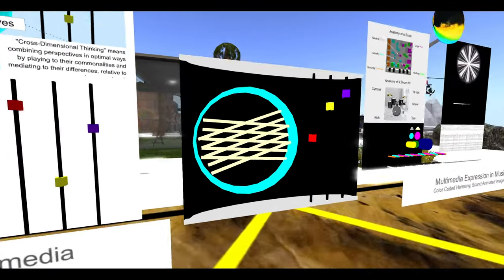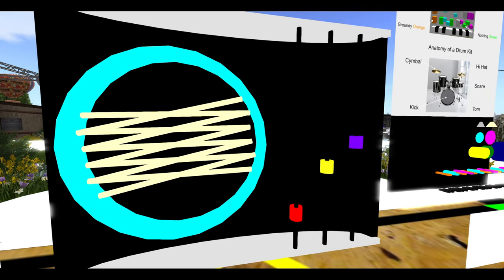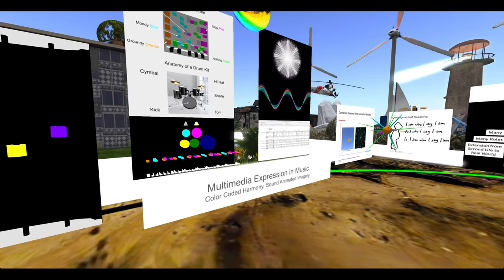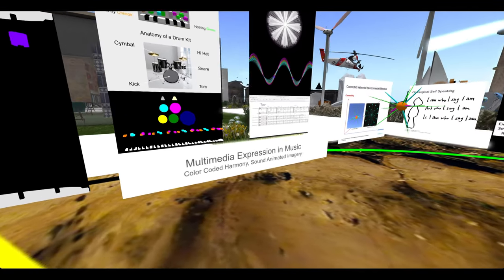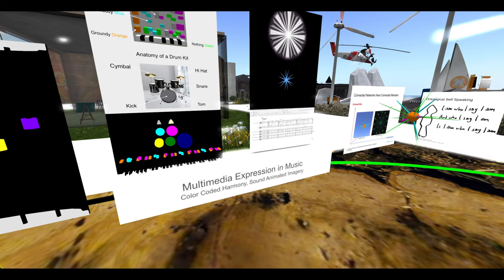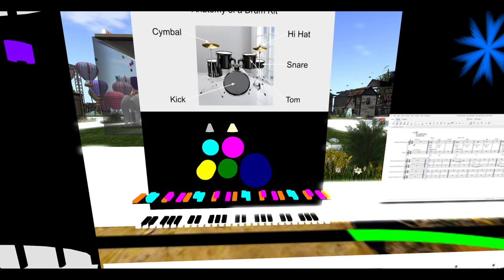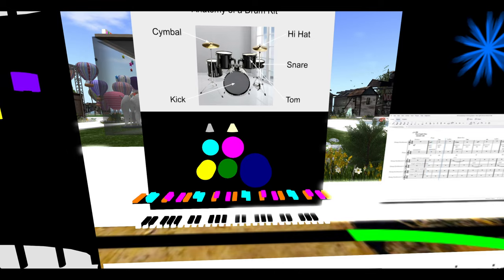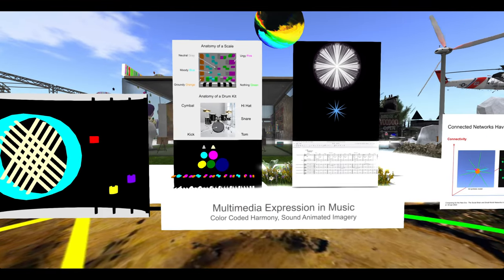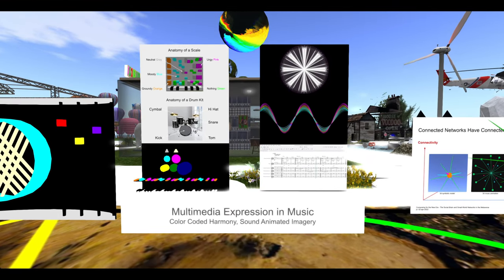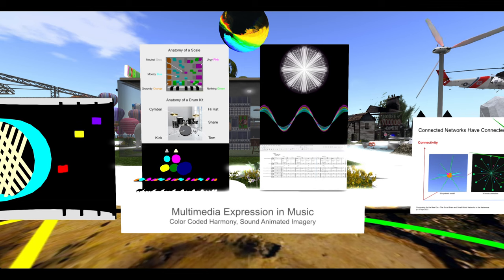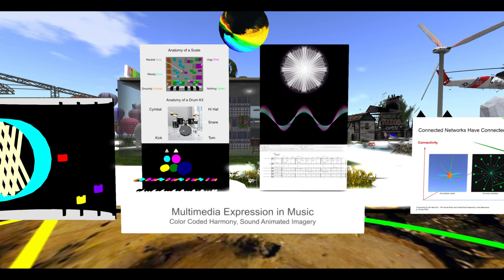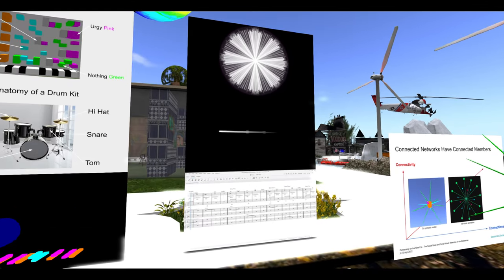Over here is multimedia expression and music with clickable things to listen to and play. Over here we have sound animated imagery.